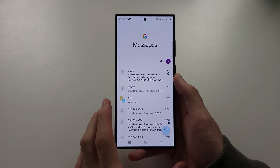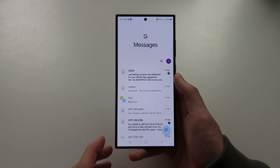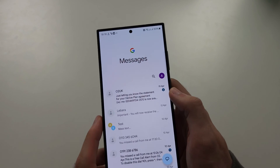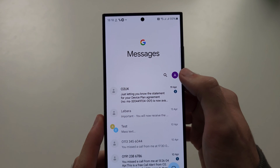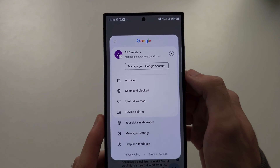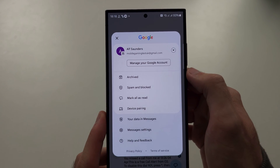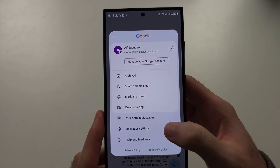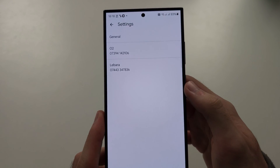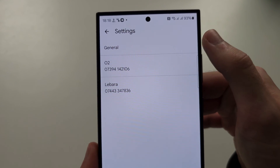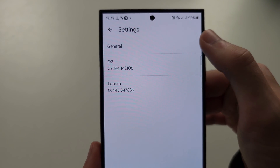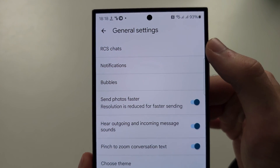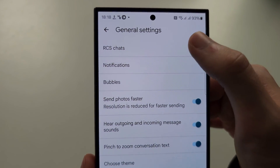Starting with Google Messages, to turn off the read receipts, tap on your profile picture, and then locate Messages Settings. Then select General, and then RCS Chats.